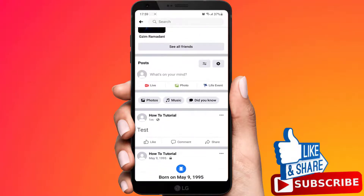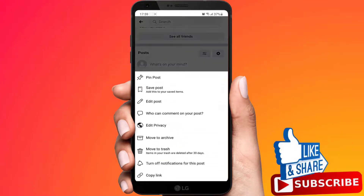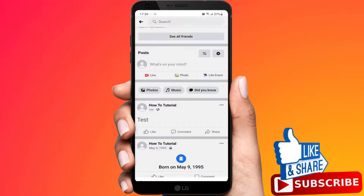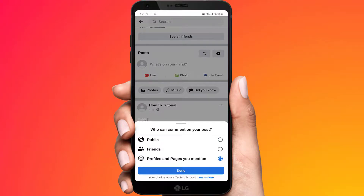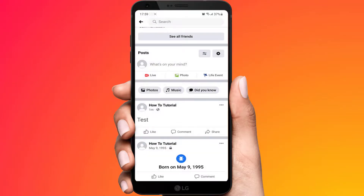Now tap on the three dots. You should see 'who can comment on this post,' so just tap that. To turn comments off, tap 'profiles and pages you mention.' This way only pages or profiles that you mention will be able to comment on the post. That's how you turn comments off on Facebook.